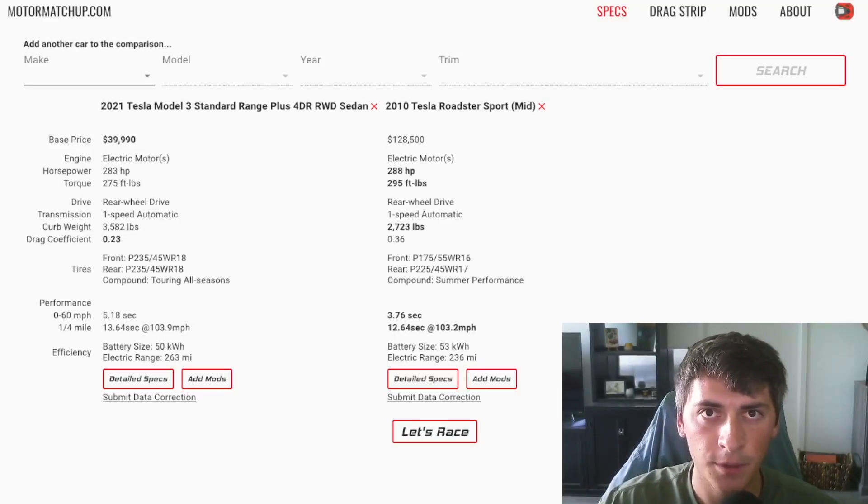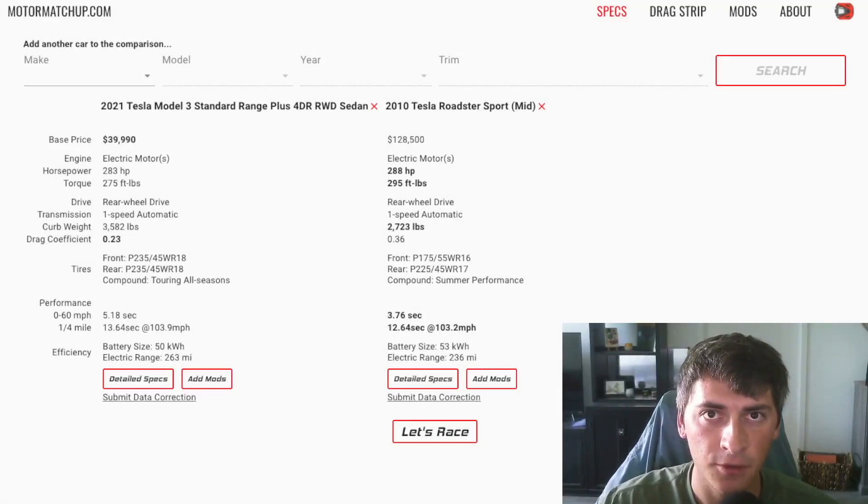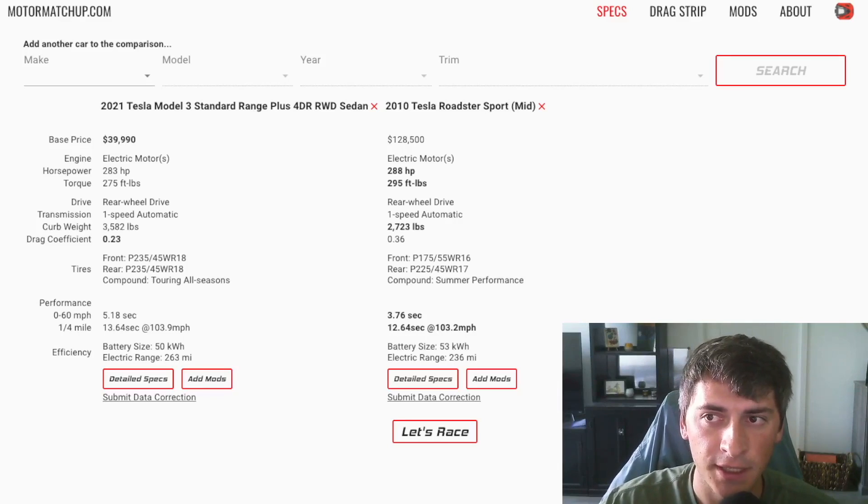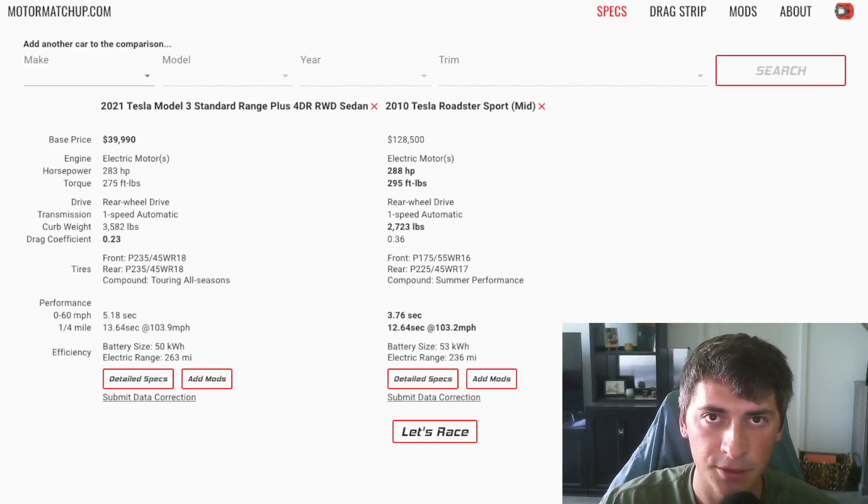What's going on YouTube? Today we're going to be looking at the original Tesla Roadster. This car was created in 2008 and was sold until about 2012.